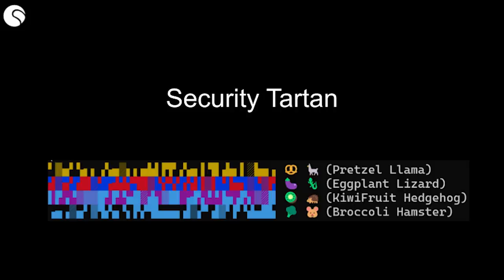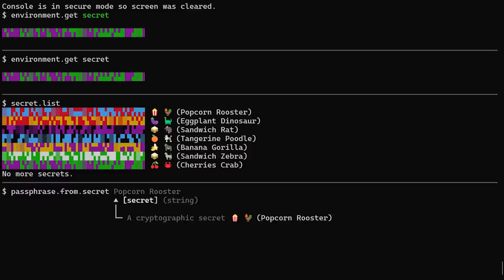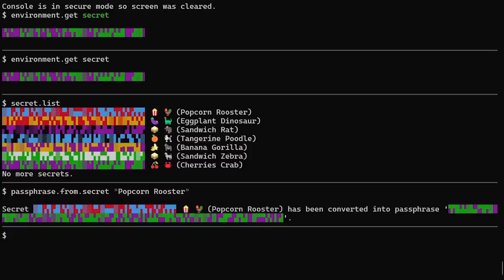So I came up with a concept that I like to call security tartan. I wanted the secret to be censored, but also recognizable. I use colors and some of the ANSI character set, especially the block characters. I also wanted to be able to use a shortcode locally instead of the secret as an extra layer of protection.